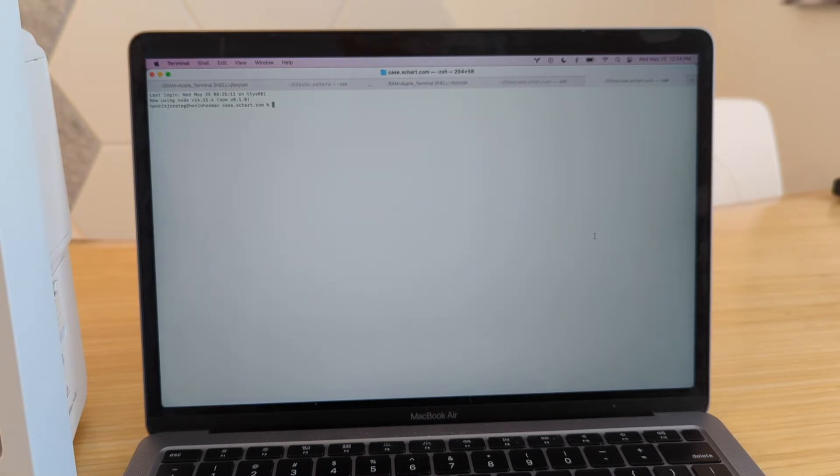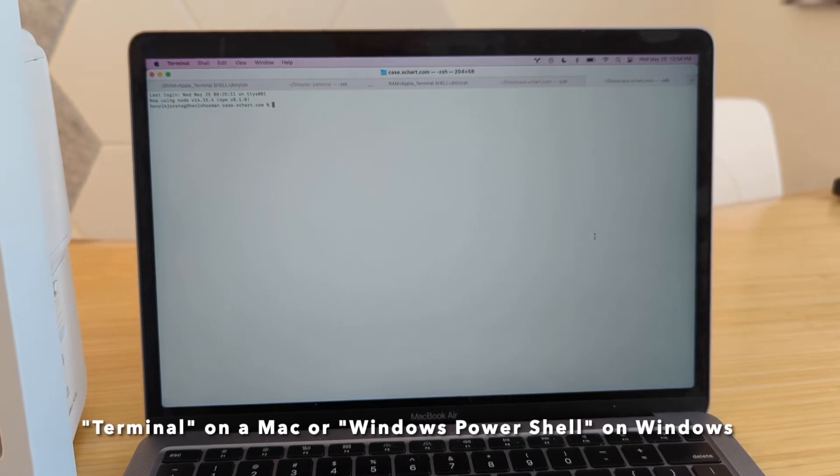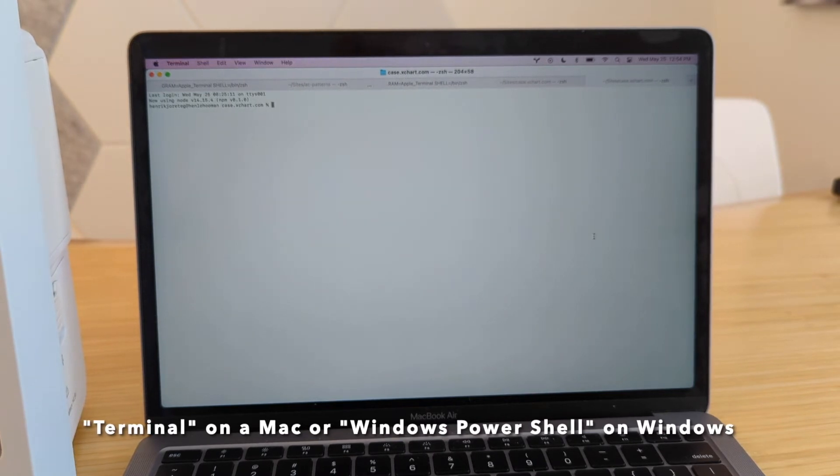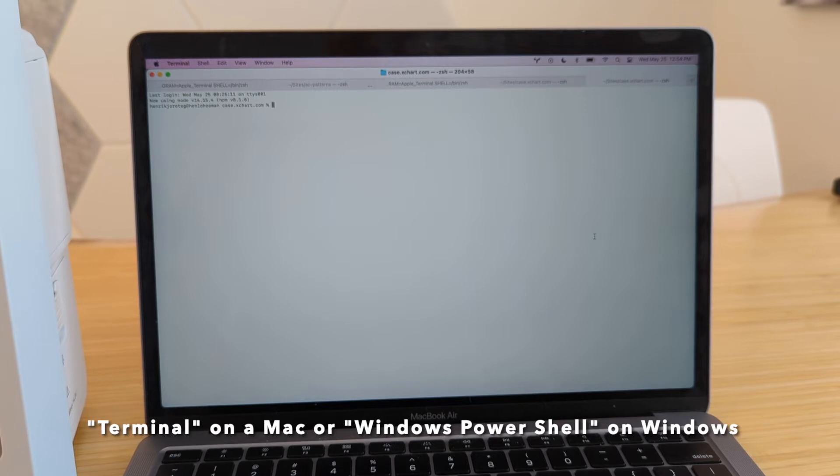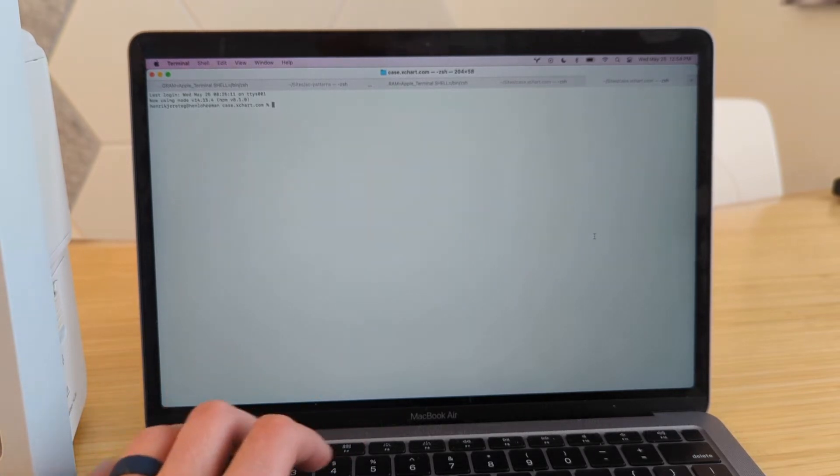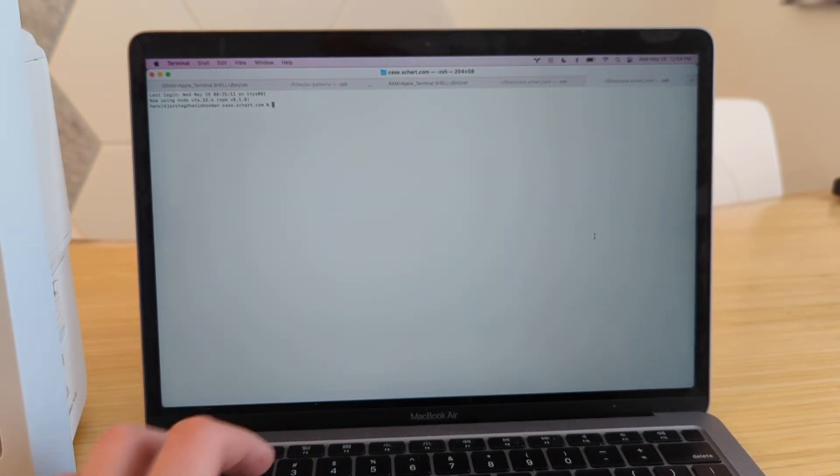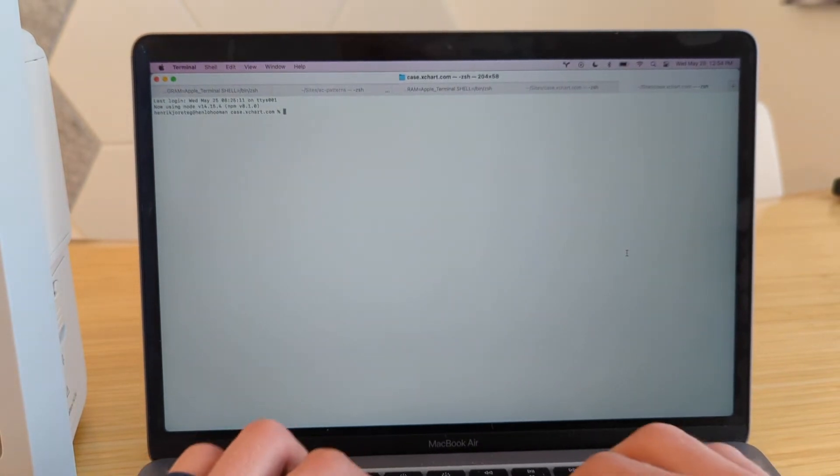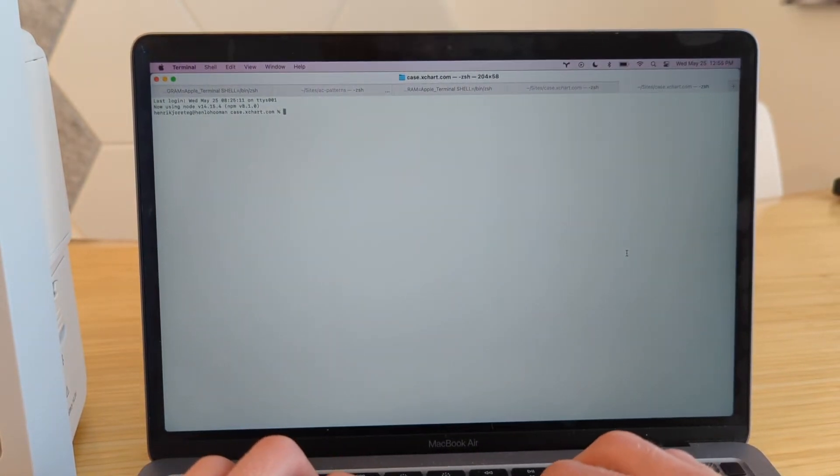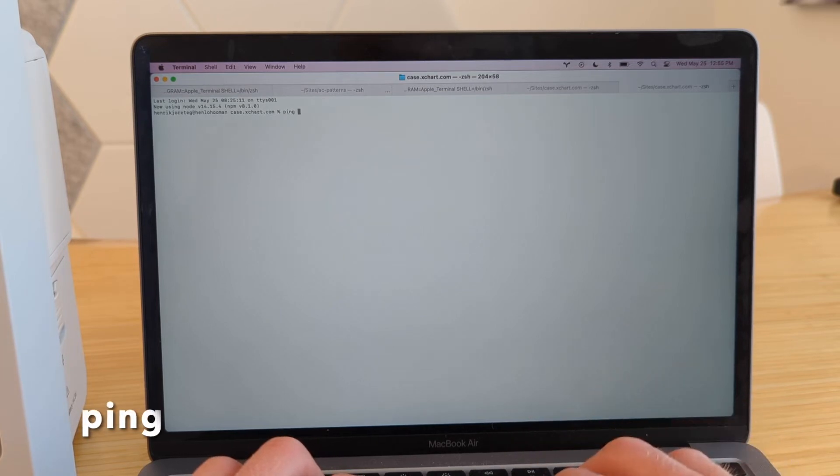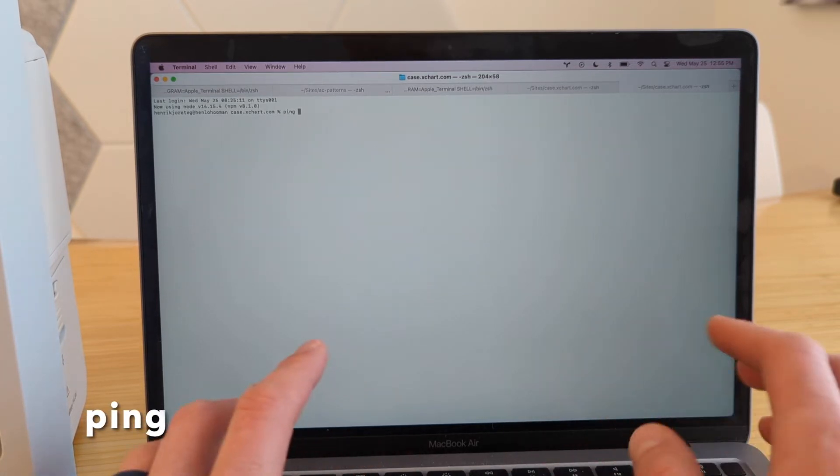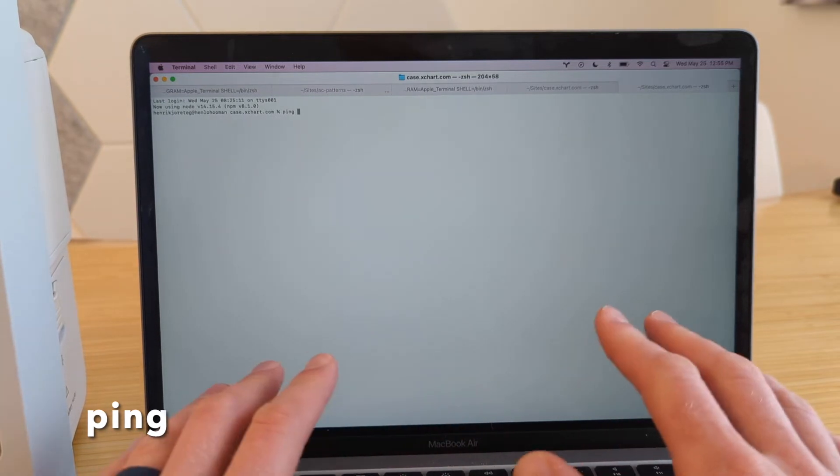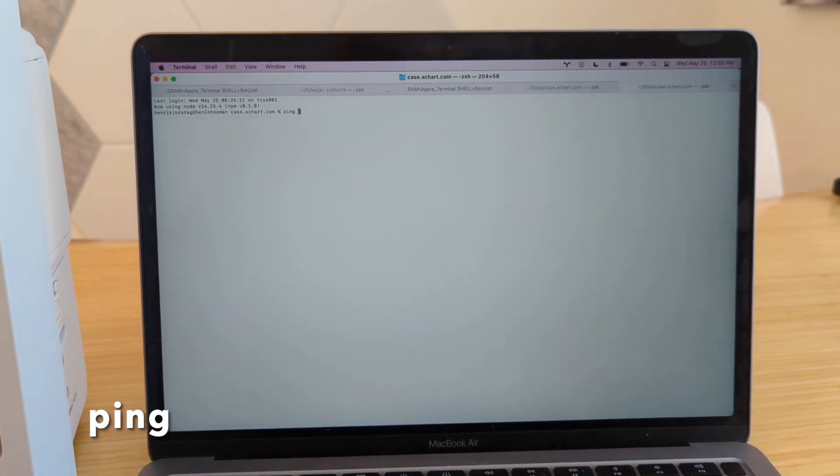So the way we can confirm that is actually using this app called Terminal on Mac, or PowerShell for Windows. You go ahead and open the app called Windows PowerShell, or Terminal, which is what I have open here. And here we can type a command, the command is the same for both Windows and Mac, and it's just ping. So ping lets you type in an IP address, and just see at a basic network level, are these able to communicate with each other.